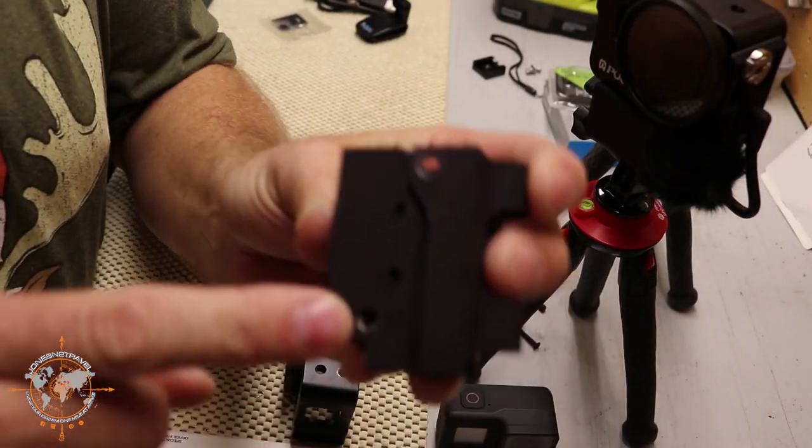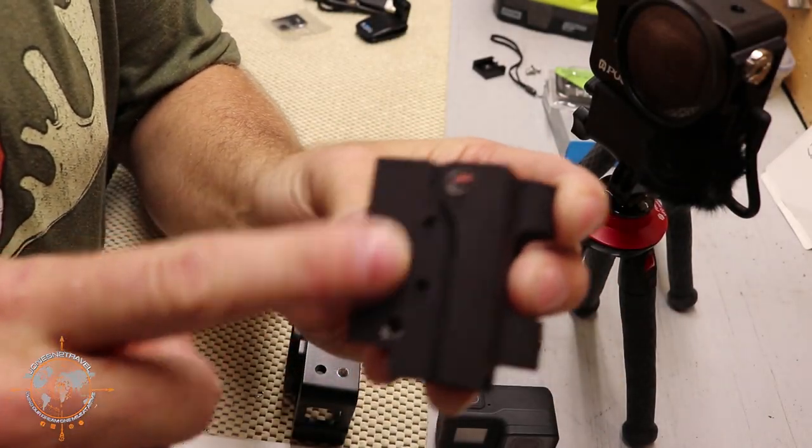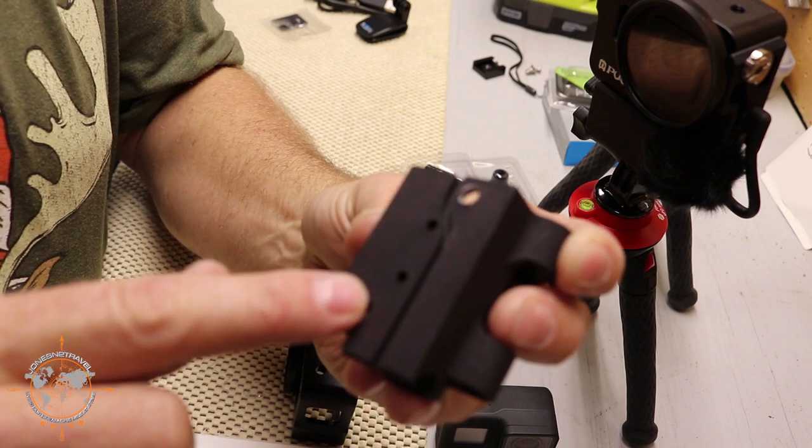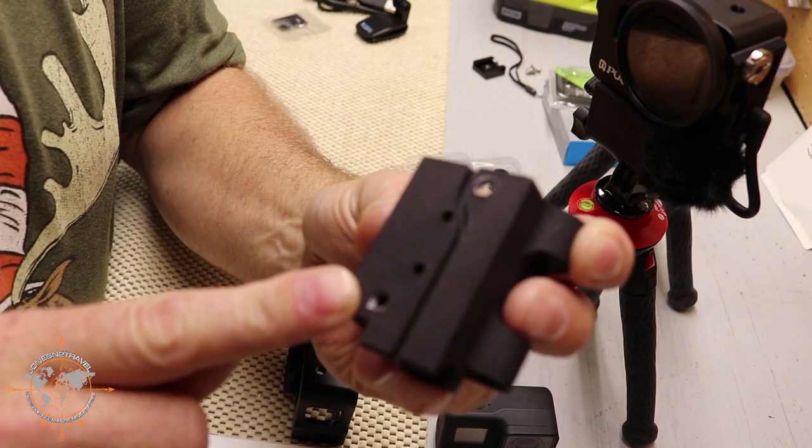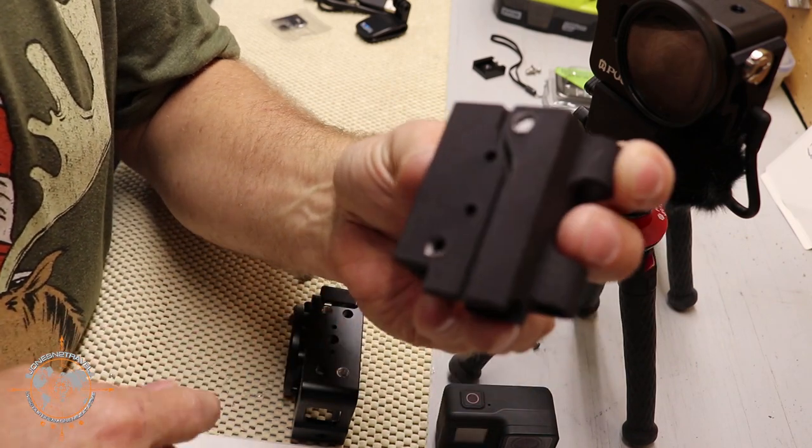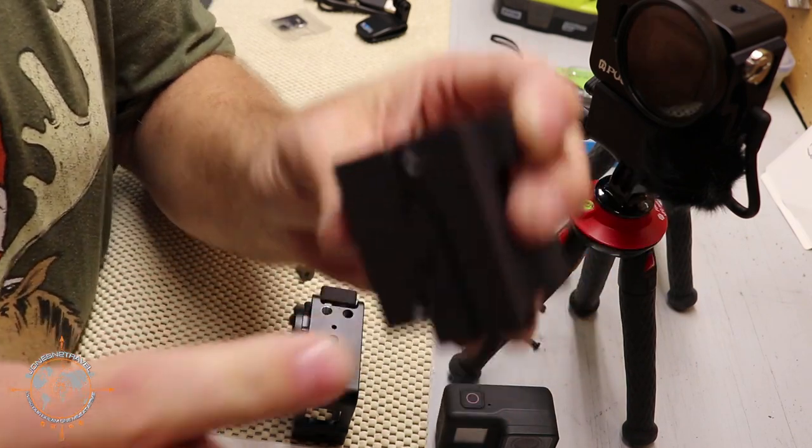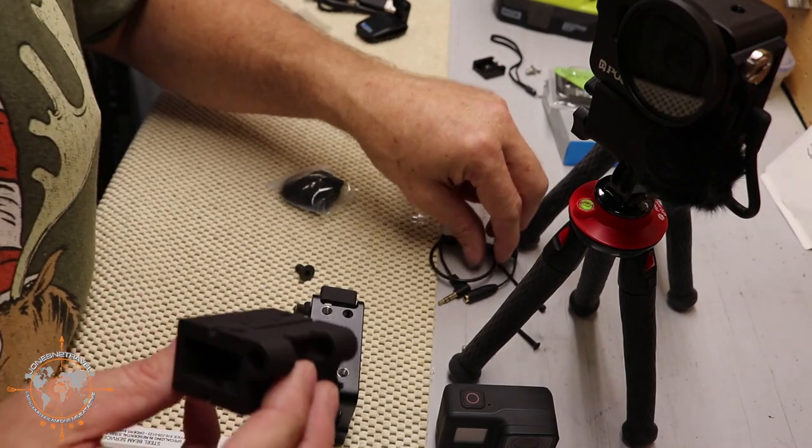Off camera I went ahead and threaded the holes in the 3D printed piece as well because the holes are a little bit undersized so it makes it easier to put that quarter by 20 bolt in. Now before I forget,